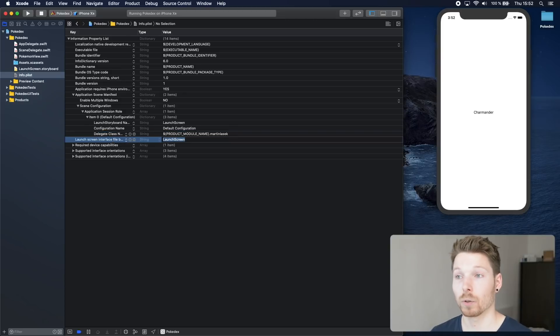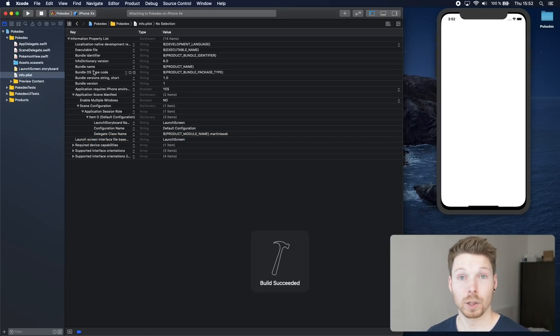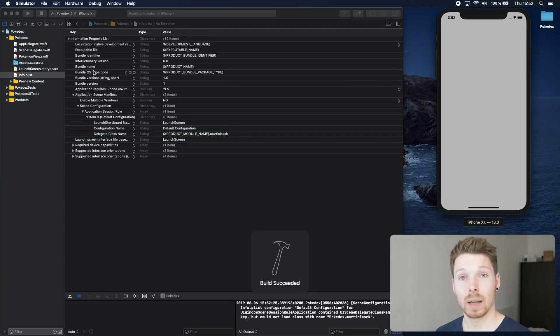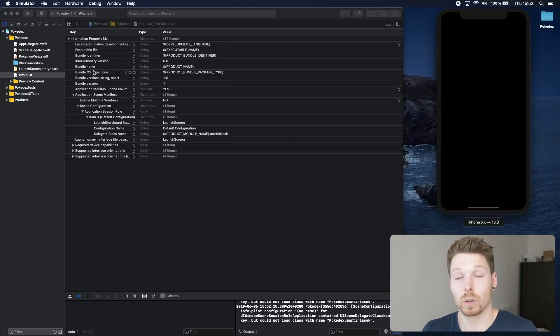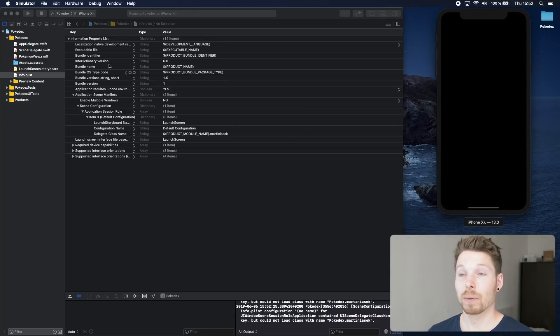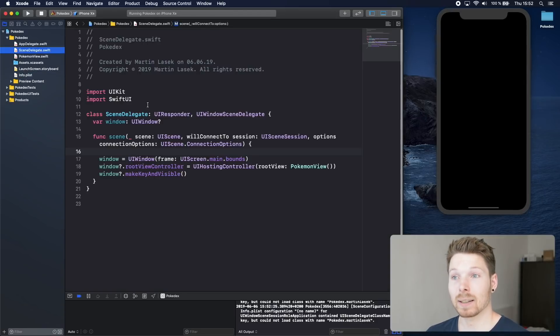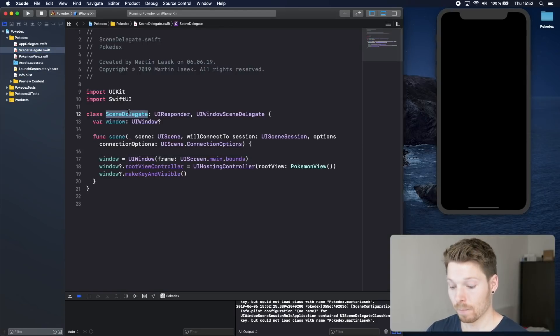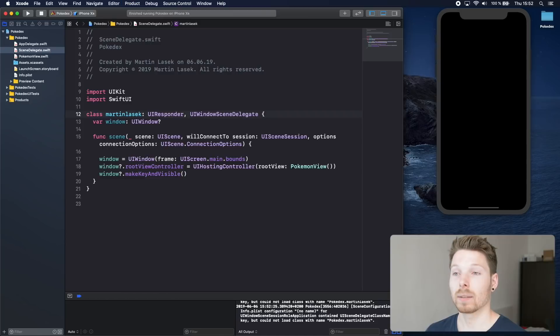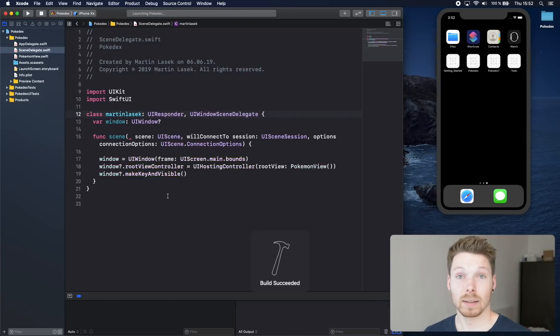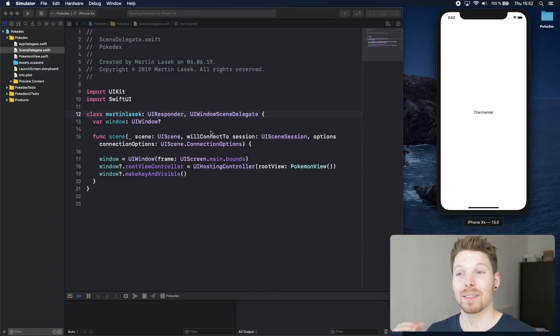We can fix that to go to scene delegate and actually say let's call this class Martin Lasek instead. We run the app and we see it works again. So this is the connection and this is the episode.